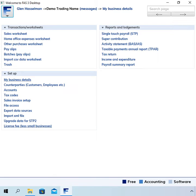Hi, my name is Glen Hasselman. I'm making this video for free accounting software users to show you how to pay the license fee if it applies.